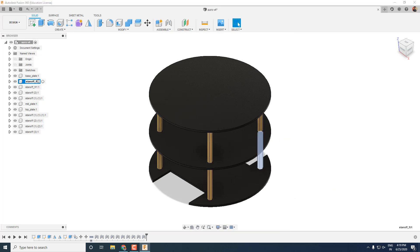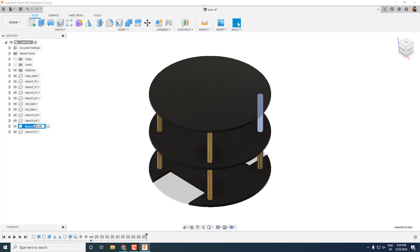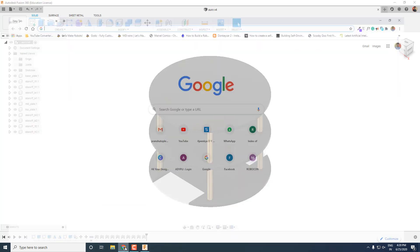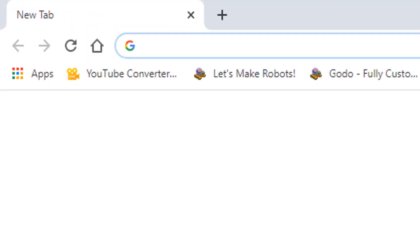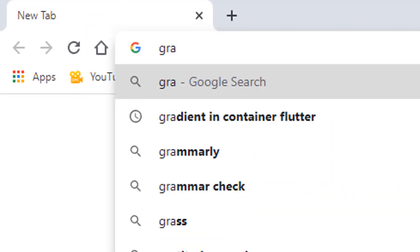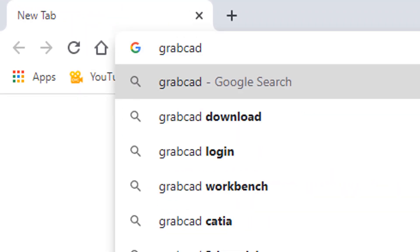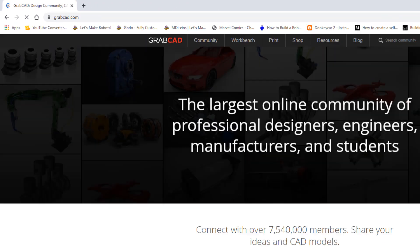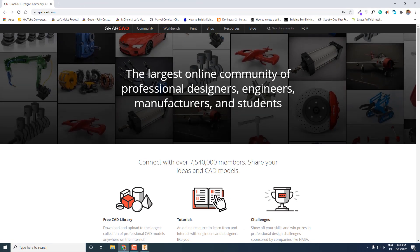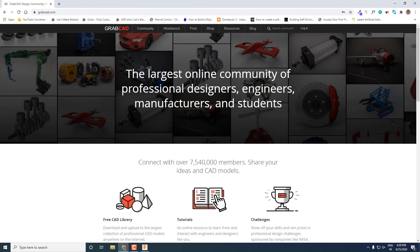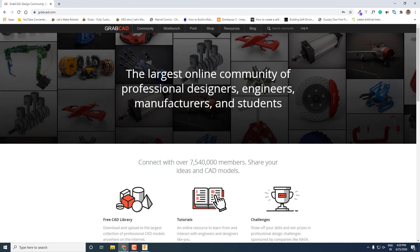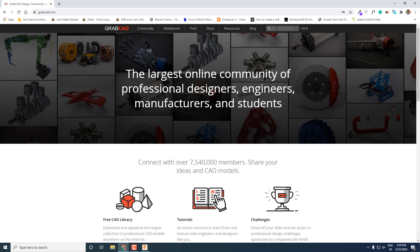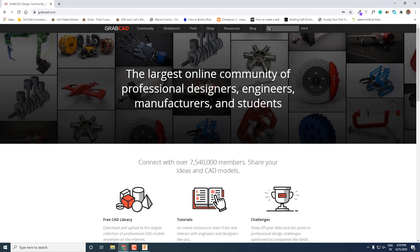Also we can rename all the parts so that we don't get confused later. Now it's time to add all the models of our electronic components to our project. Instead of designing each and every component by yourself, visit GrabCAD.com. GrabCAD is the largest online community for designers. You can find 3D models of almost anything over here.